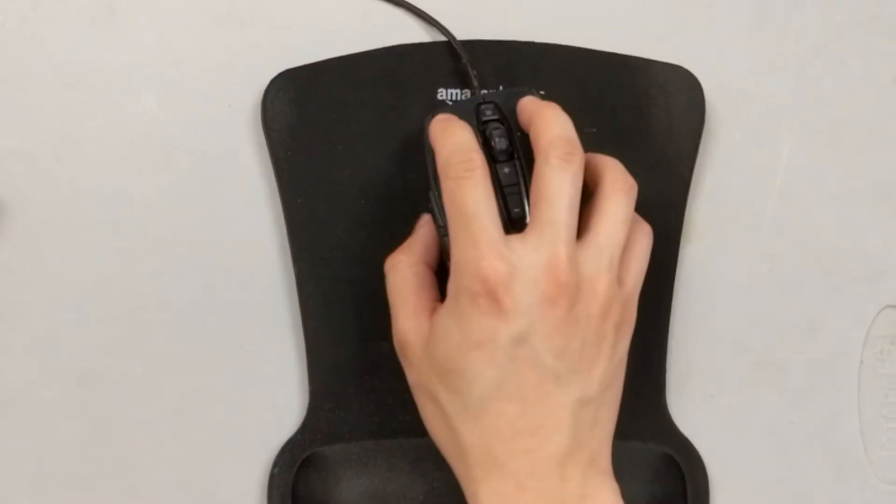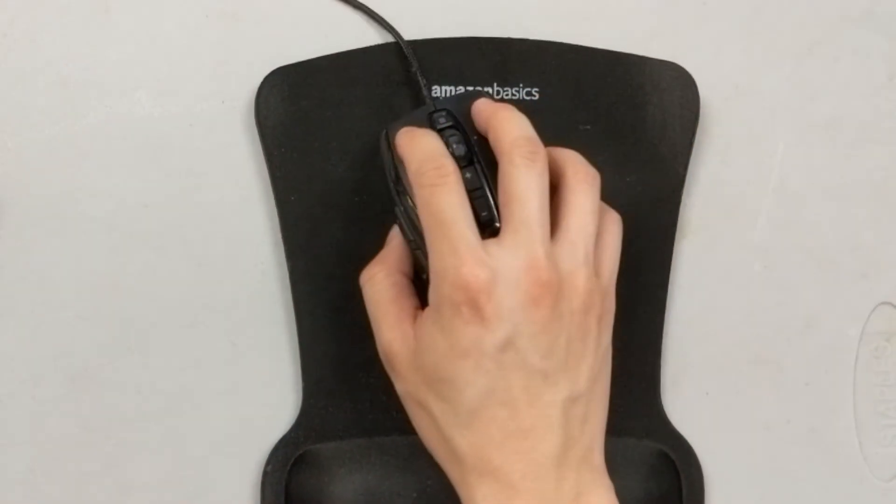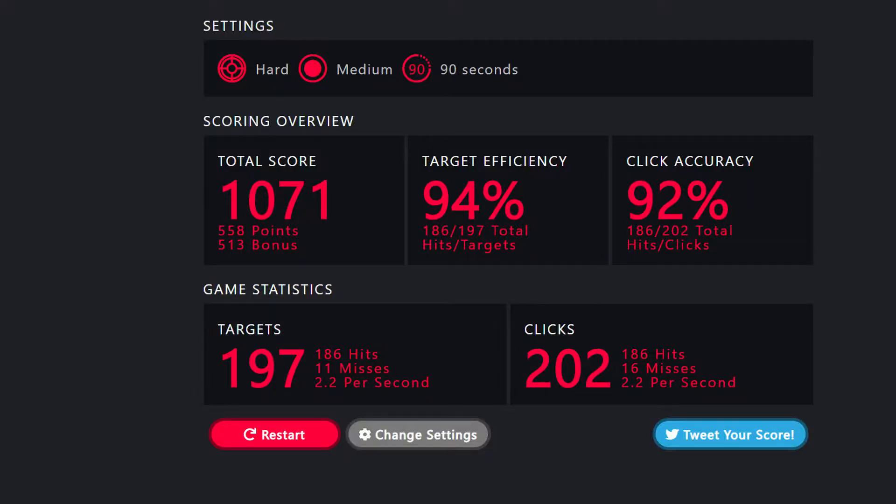Switching over to the cloth mouse pad, I was able to hit 94% of all the targets. This 2% drop is really insignificant in the grand scheme of things.